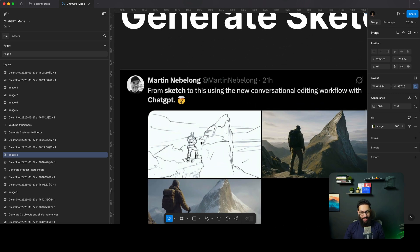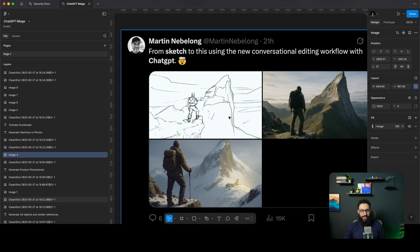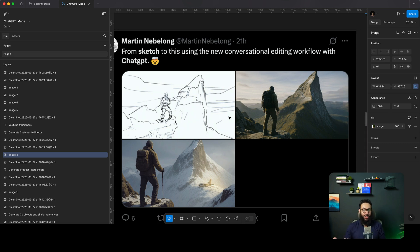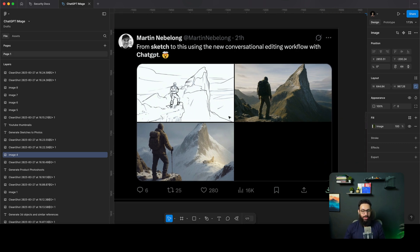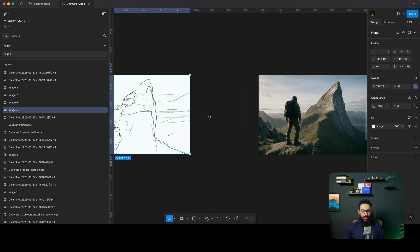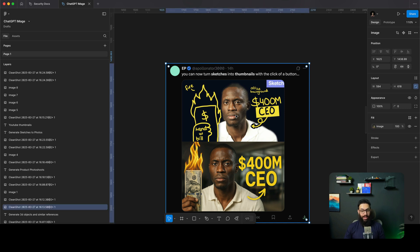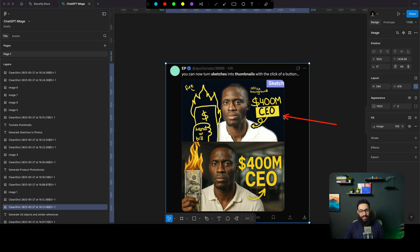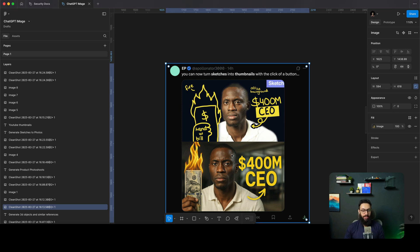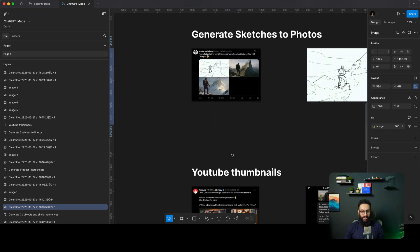The third thing you can do is take a sketch and have ChatGPT convert it into an actual image — an actual 3D or realistic image. Here's the sketch, and then you can see the actual image, which is pretty insane. You can use this to generate things like YouTube thumbnails as well, but just focusing on sketches here: you have a sketch, you ask it to generate an actual image based on that, and it's pretty amazing.